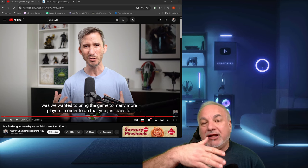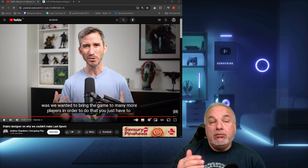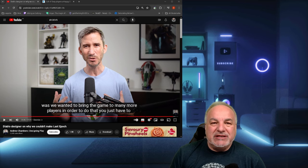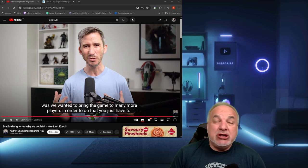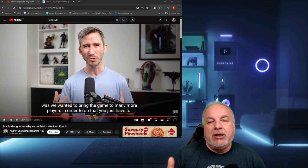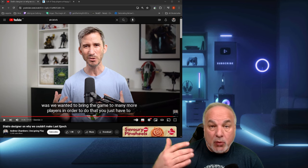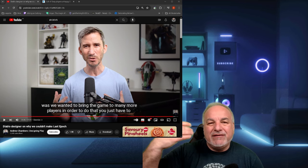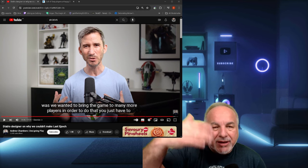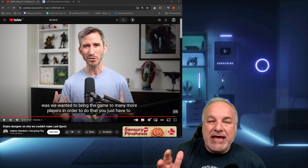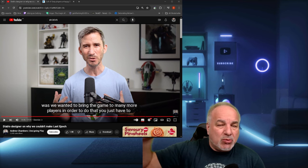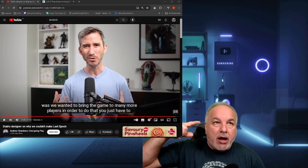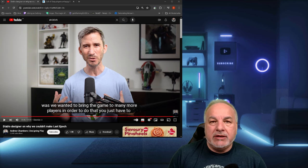The video was Diablo Designer on why we couldn't make Last Epoch. Now, I'm not going to go into the 30-minute video. There's a lot of information there. However, I do have a key takeaway. He shared a lot of information during his time at Blizzard. Andrew was a senior game designer at Blizzard with Diablo 3. He was there up until 2020, relatively at Blizzard for around eight years.